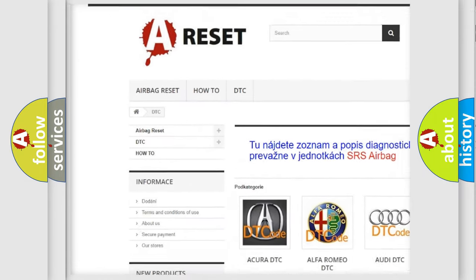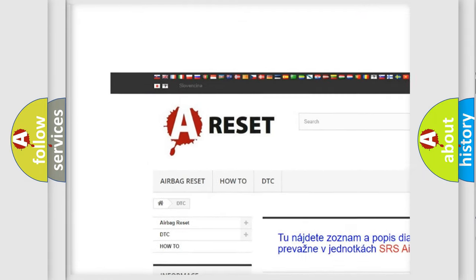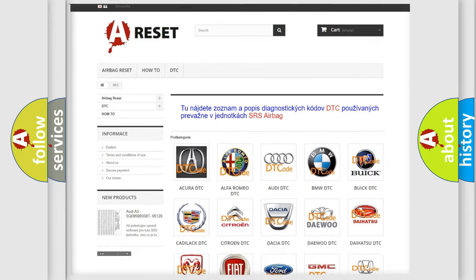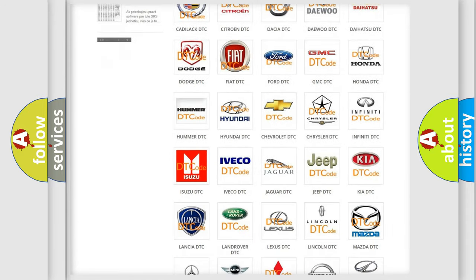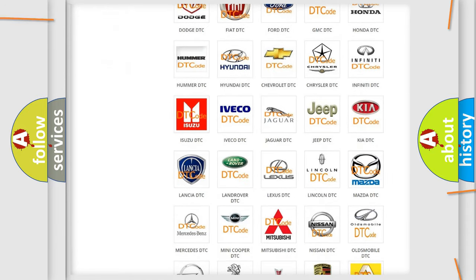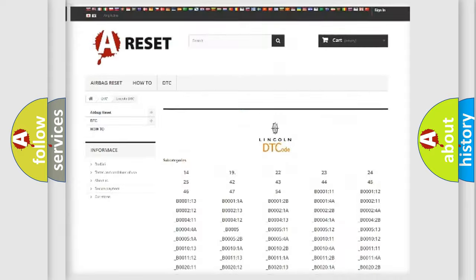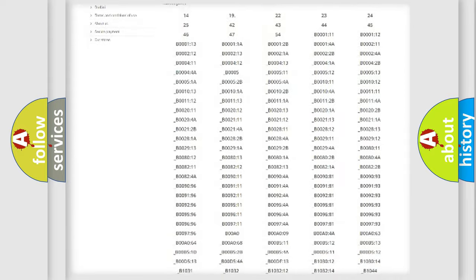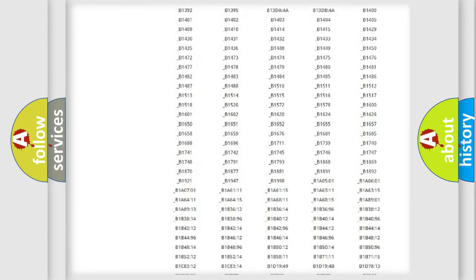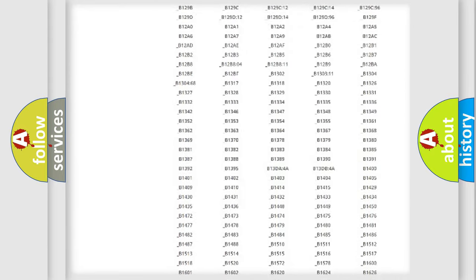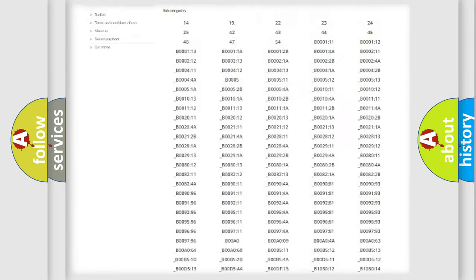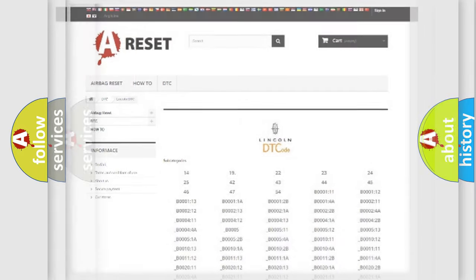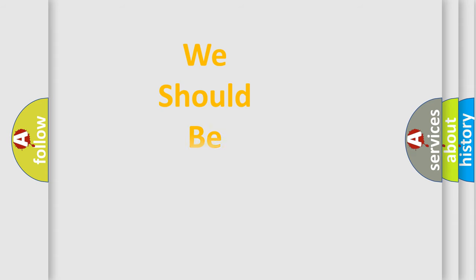Our website airbagreset.sk produces useful videos for you. You do not have to go through the OBD2 protocol anymore to know how to troubleshoot any car breakdown. You will find all the diagnostic codes that can be diagnosed in a link and vehicles, also many other useful things.